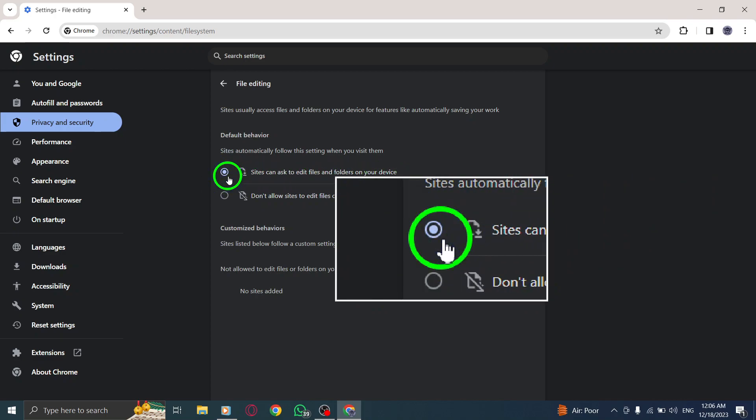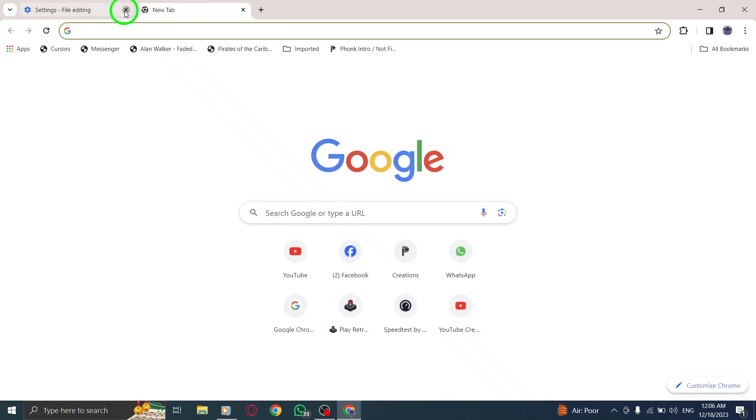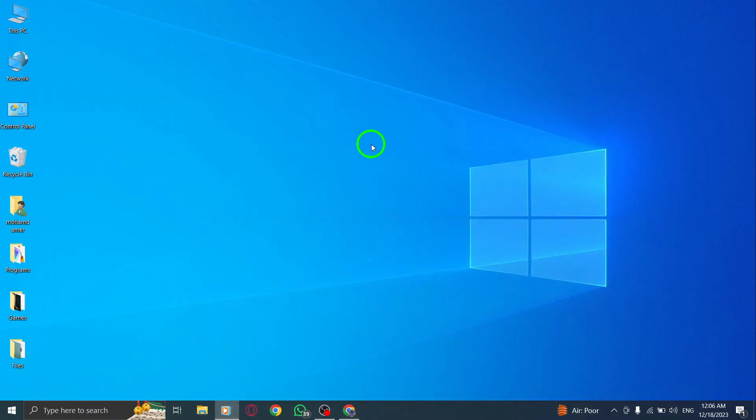By following these simple steps, you can grant file editing permission in Chrome on your PC, allowing sites to request access to edit files and folders.